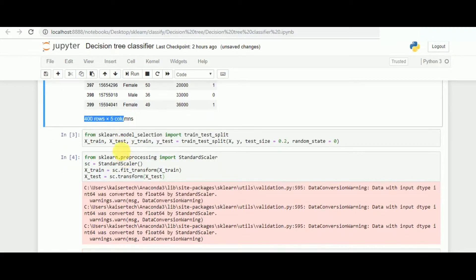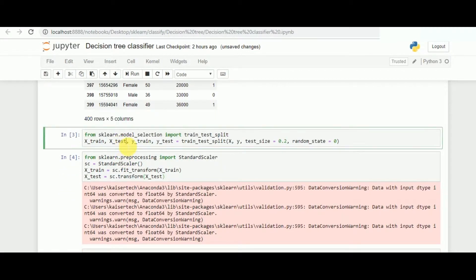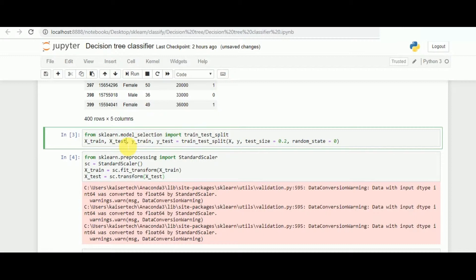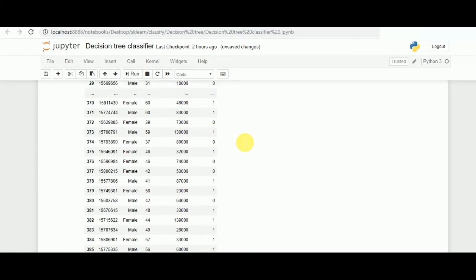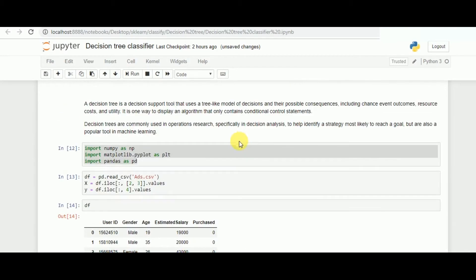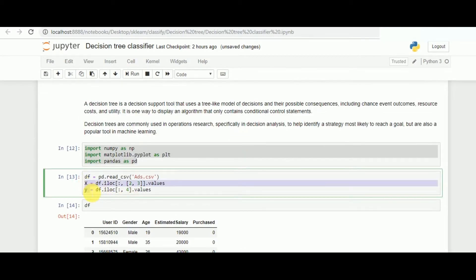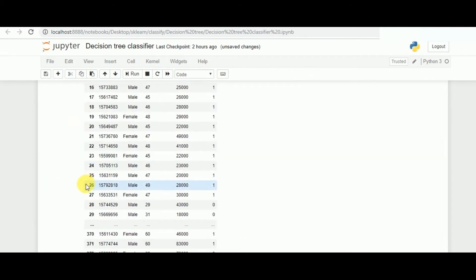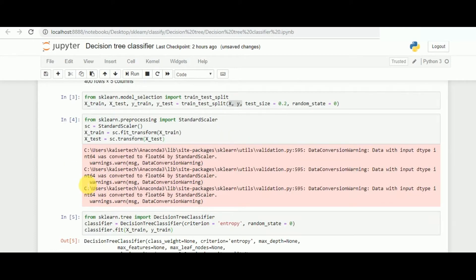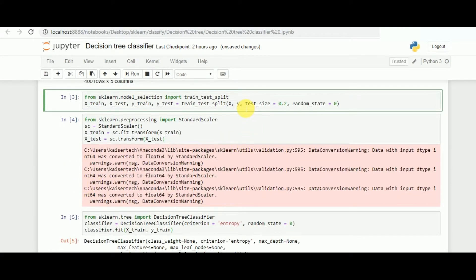Once that is done, we need to now test and train the data into splitting. What we do is we simply call the preprocessing important part of train_test_split from scikit-learn in model selection. Once that is done, we call the function again and then we pass down the X and Y values that we have defined earlier. As you can see, the X and Y values are being defined and we are passing that through the train_test_split.